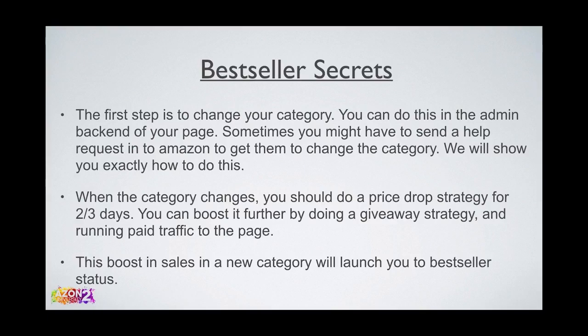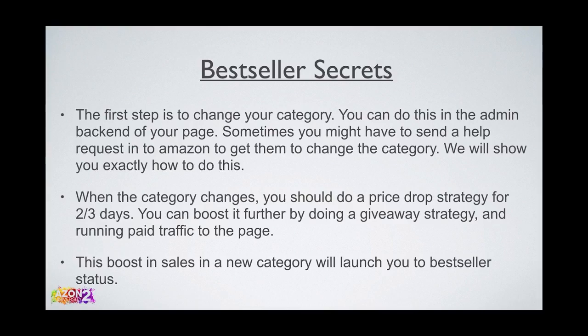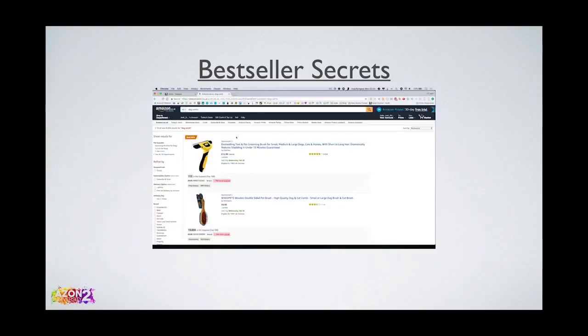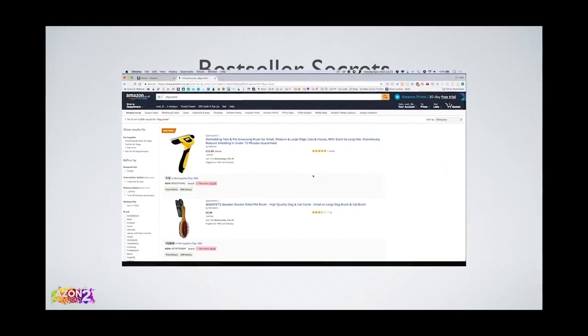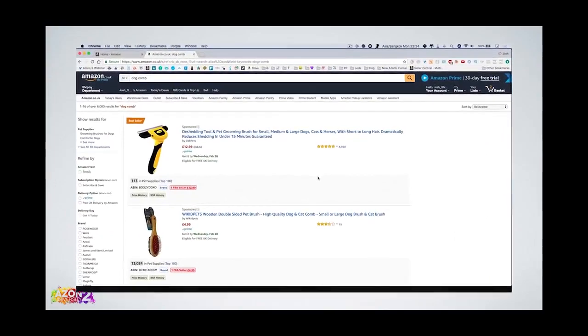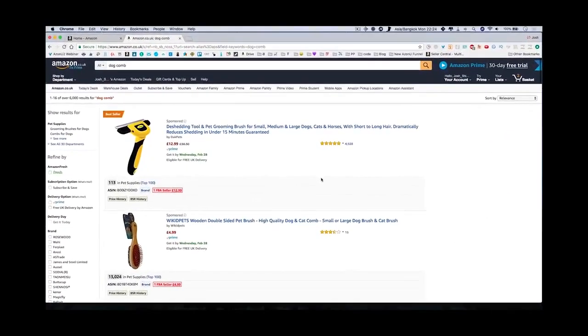If you do the sales boosting techniques, you've got a massive amount of sales, probably more than anyone in that small category, and that gets you the bestseller status. Once you have bestseller status, it's easier to keep it because people keep buying your product because you now have a bestseller badge.